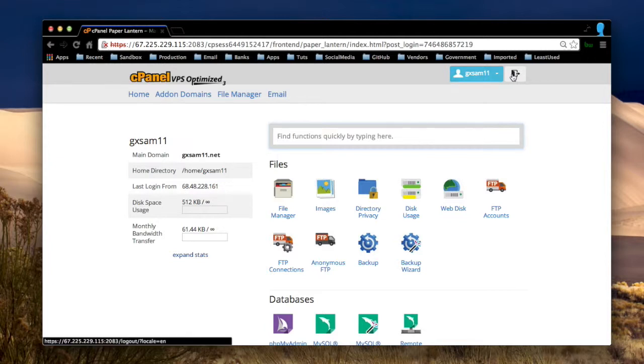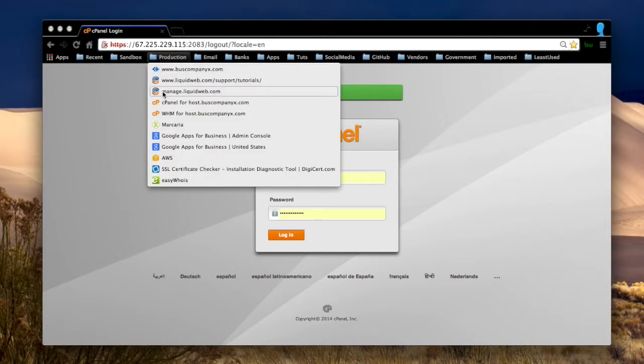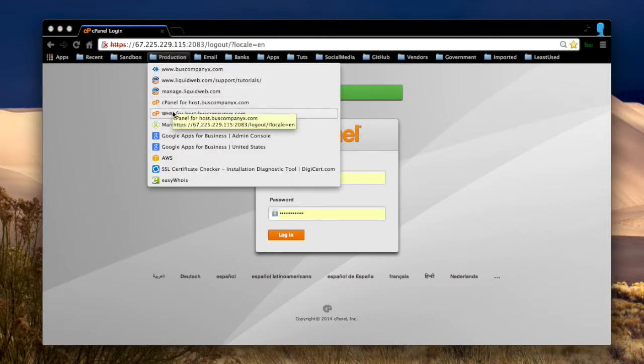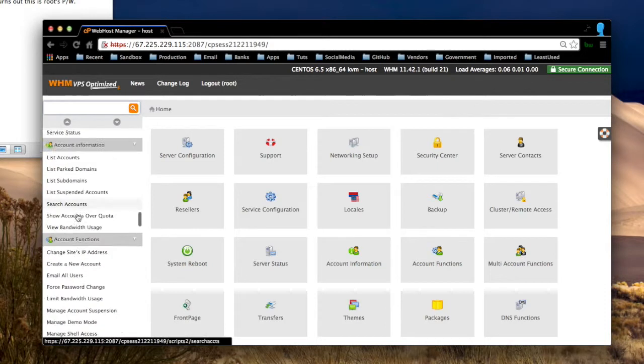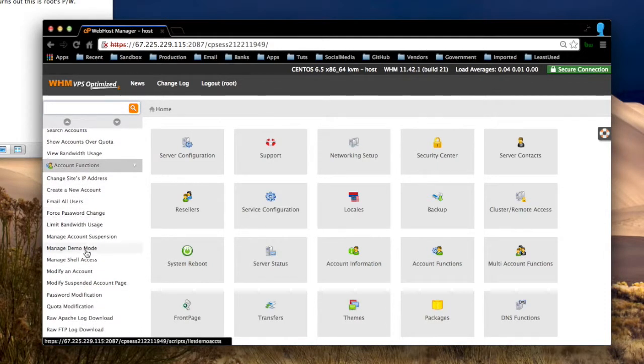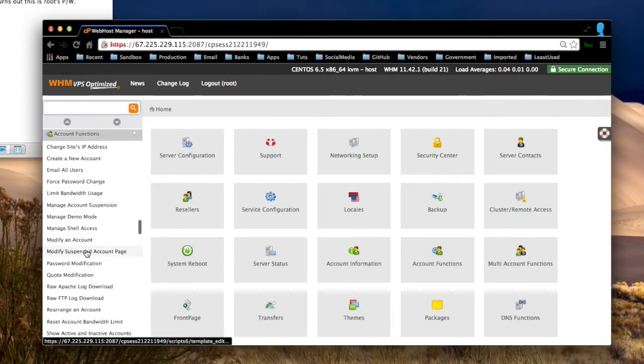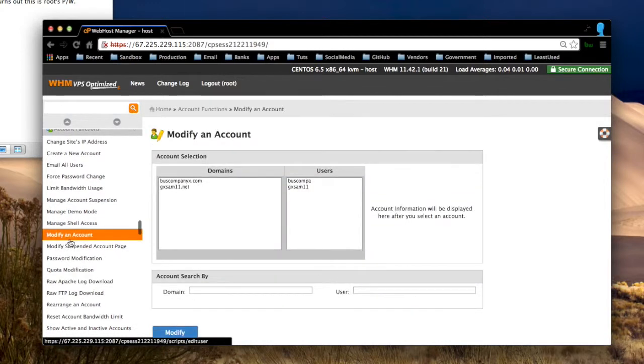So I'm going to exit here. Now go to Production WHM. And I hope I can remember my username and password. Account functions. Modify an account. There it is.